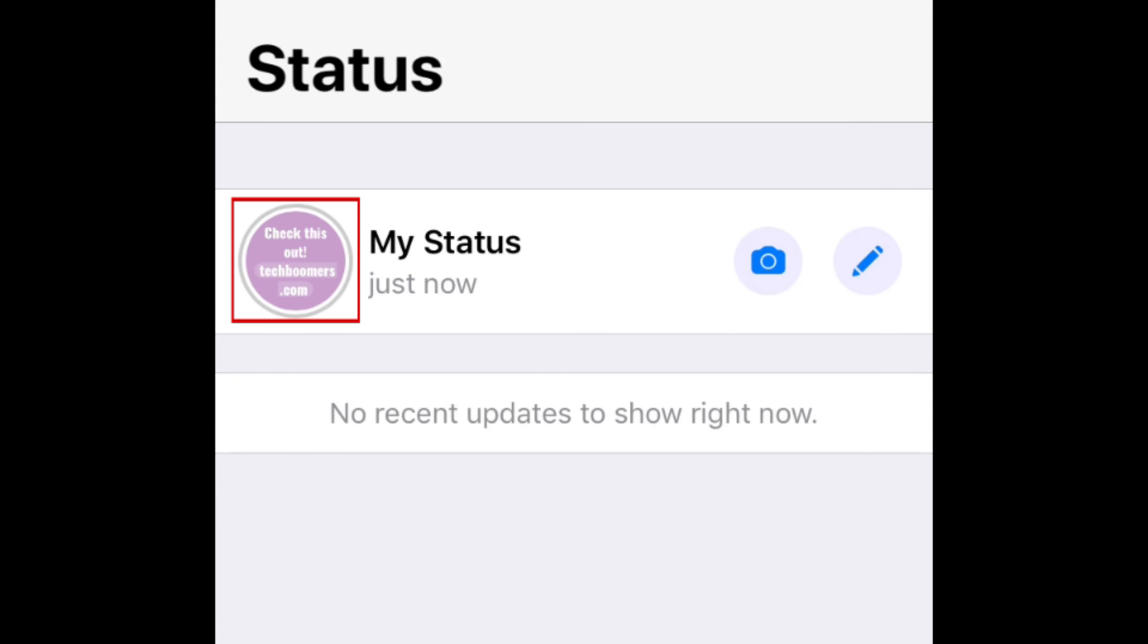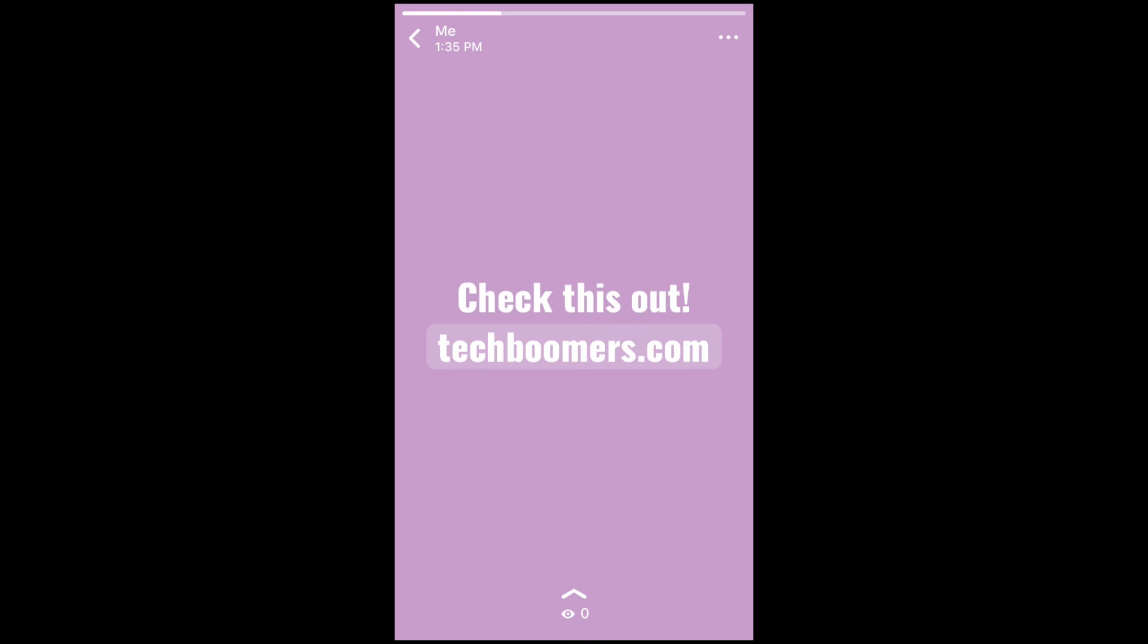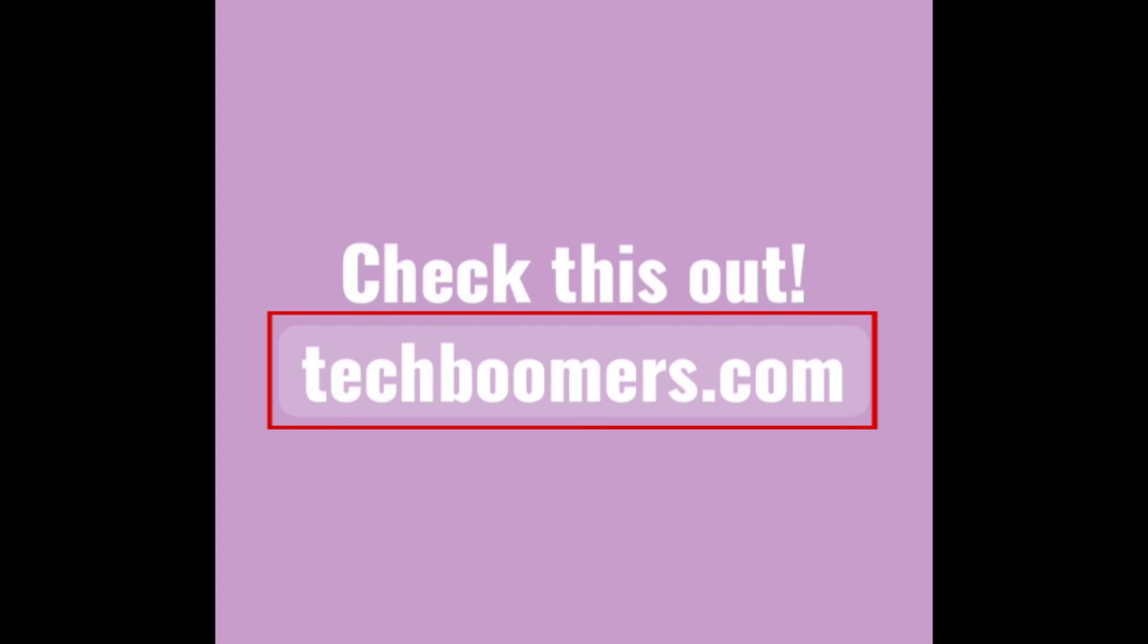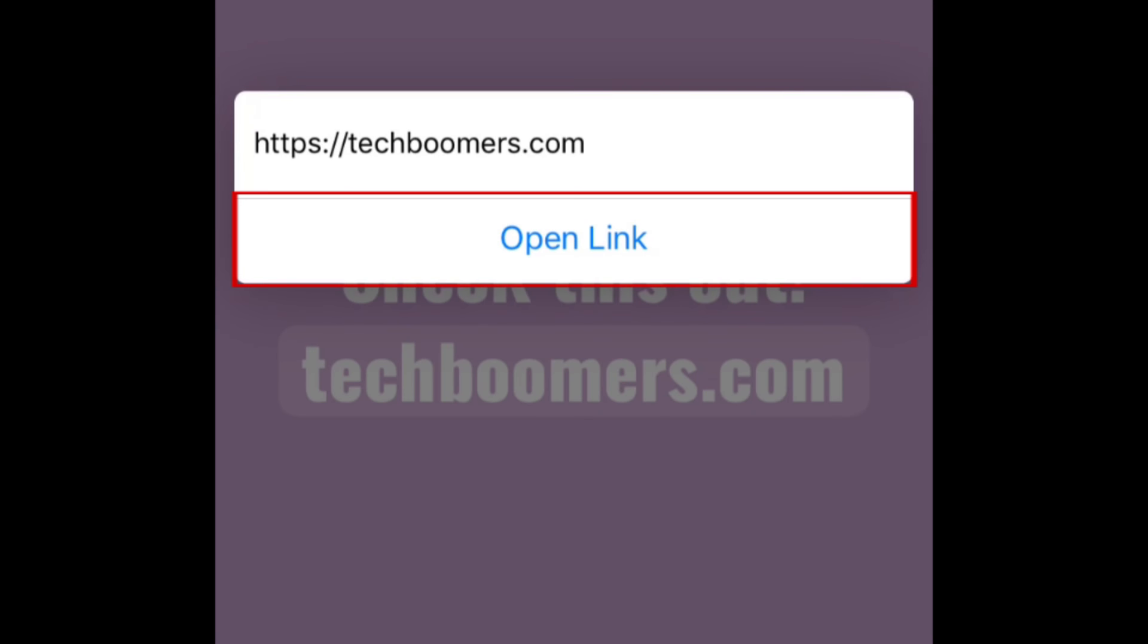To see how your status looks to your friends on WhatsApp, tap the circle on the left. You'll see that the URL is clickable. If you tap it, a pop-up menu will appear with the option to open the link. Tap open link to test it out and make sure that you've linked to the correct page.